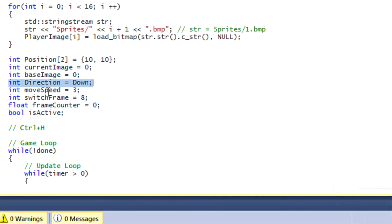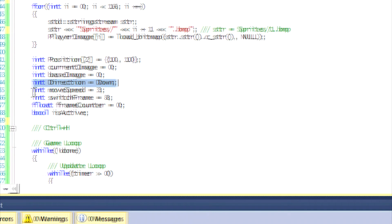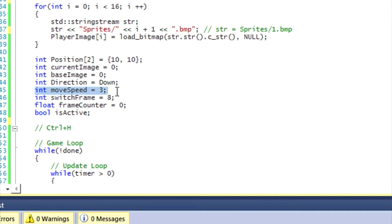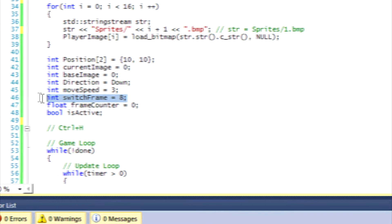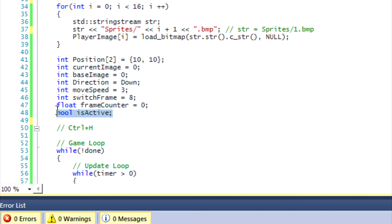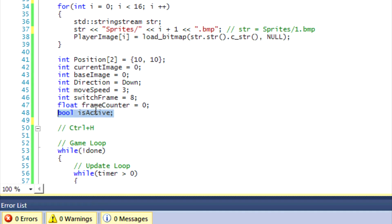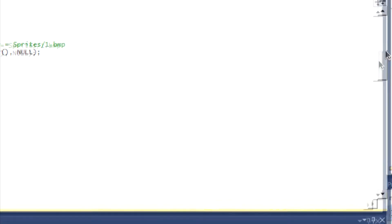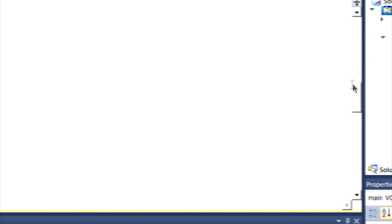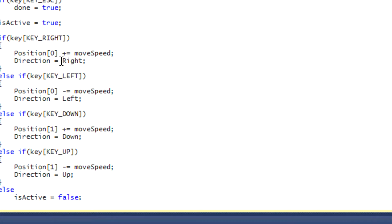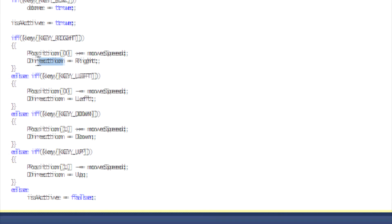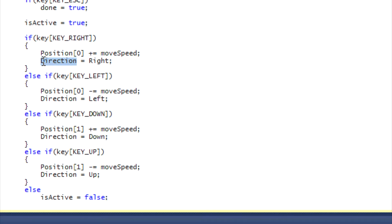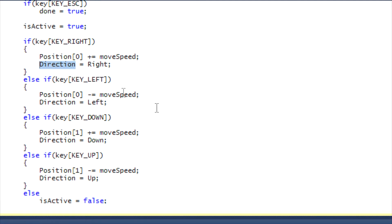Now our move speed remains the same, switch frame remains the same, and I changed this to a float, the frame counter to a float. You'll see why. And is active remains the same. Now I'm not sure what was here before, I don't know if it was current frame or frame or something right here. You just have to change it to direction.